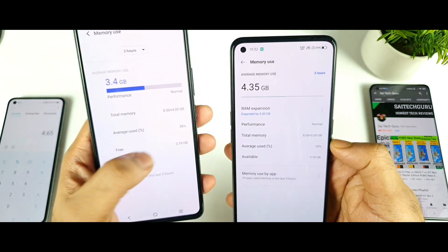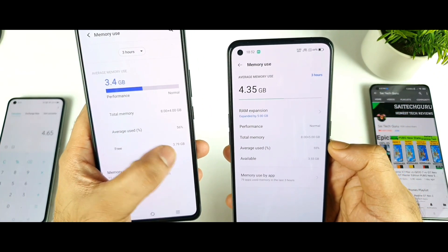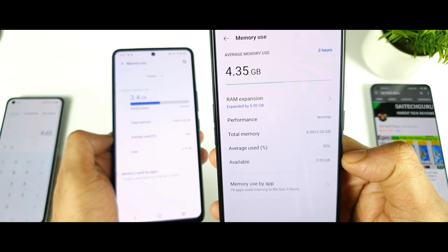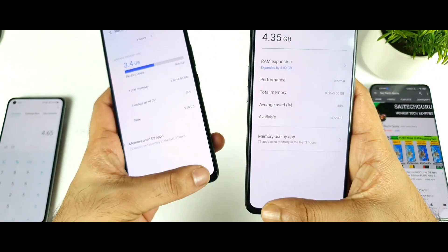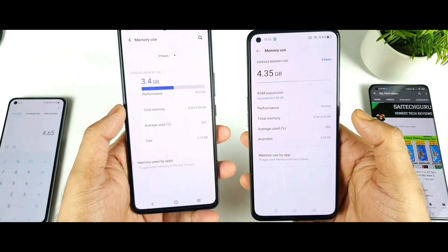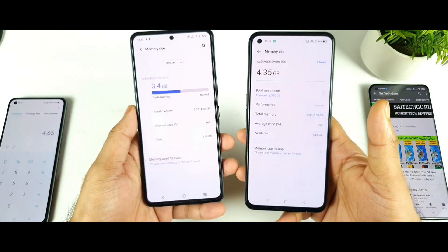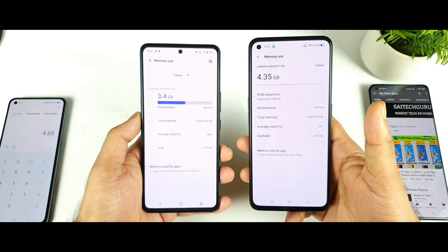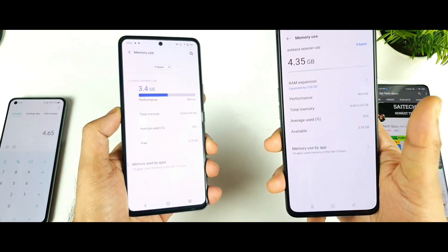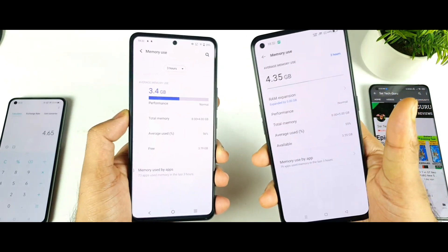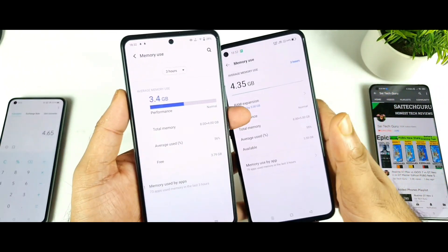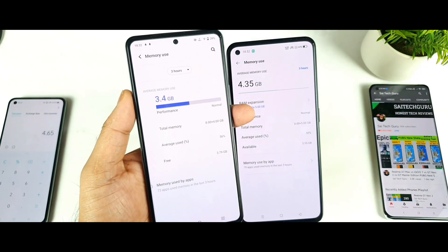Total usage and available RAM is 3.79 GB, and available RAM is 3.55 GB in the idle state. Thank you for watching — stay tuned for more updates. In case you're having any other doubts, let me know in the comment section below. Signing off. Bye.